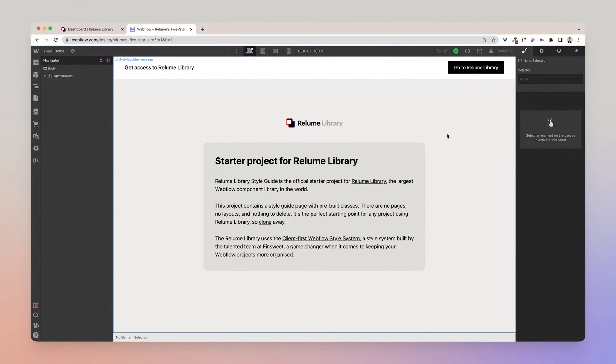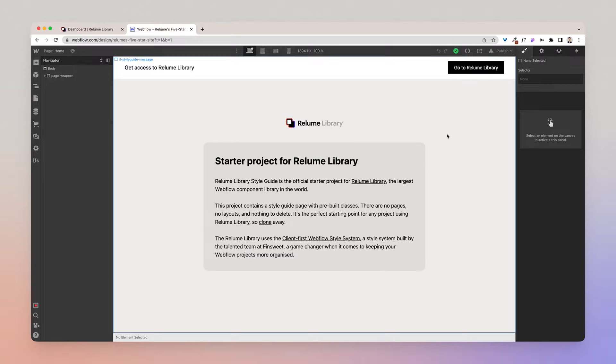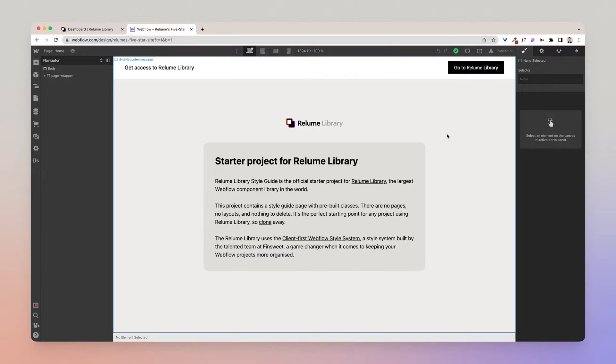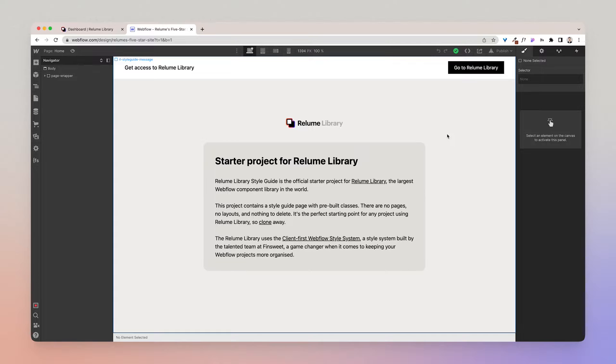However, it also empowers you to build Webflow websites faster, which is what we're all about at Reloom. So if you haven't used Client First in a project before or if you're new to Webflow, I recommend you go and read the documentation by Finsweet. It'll make using the Reloom library much easier and you'll be able to take full advantage of it.